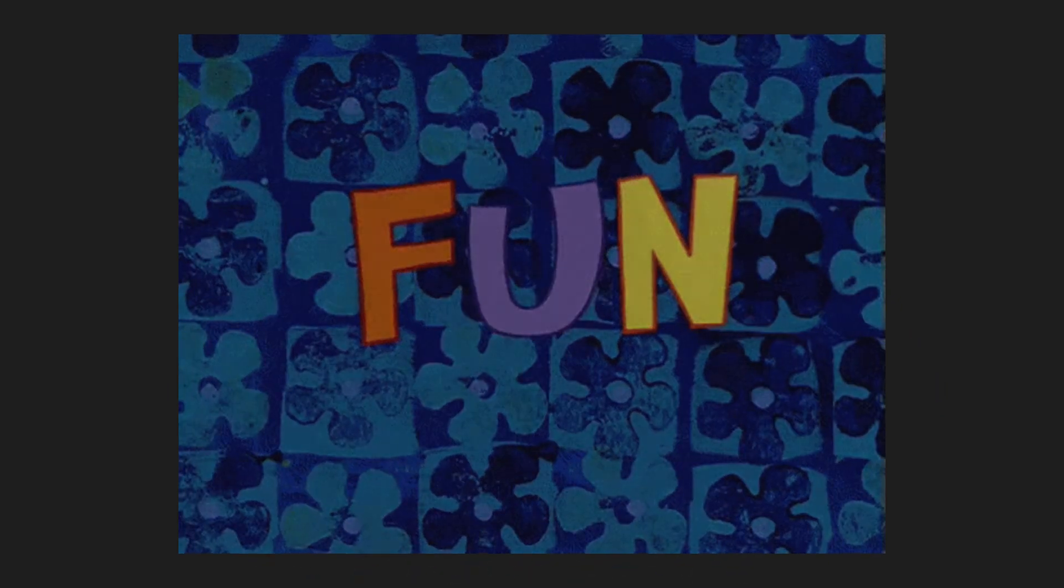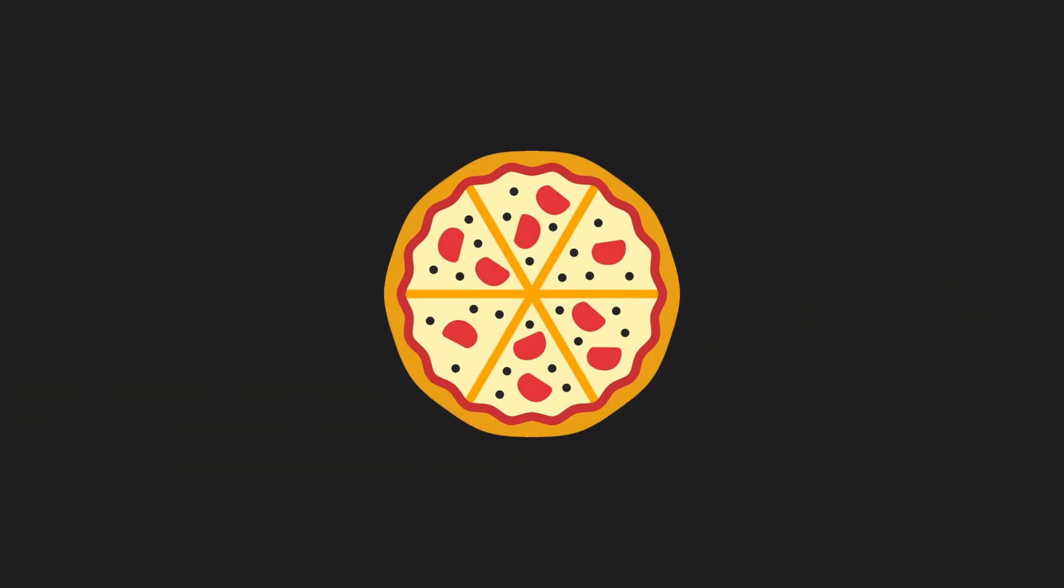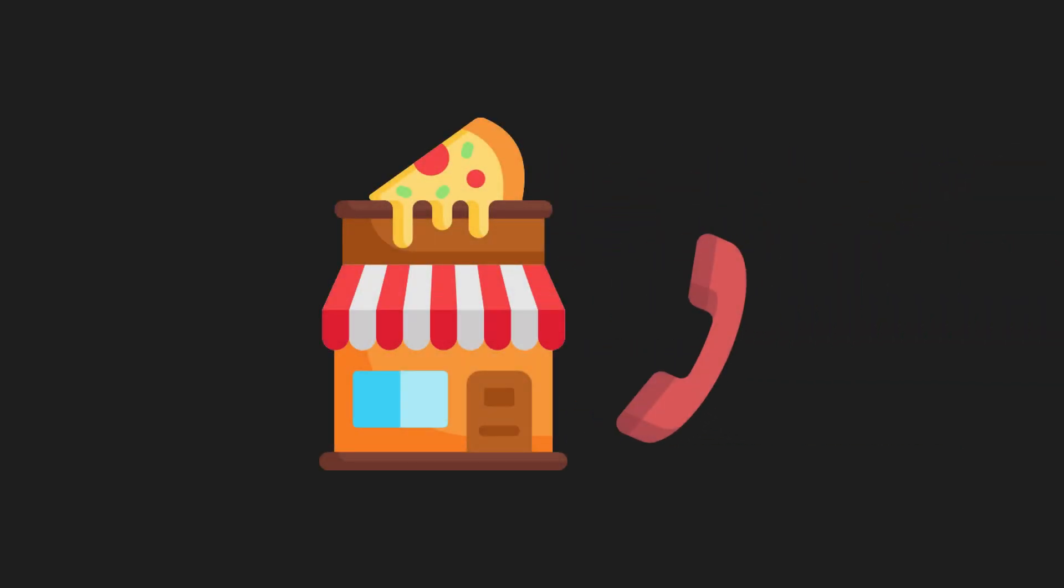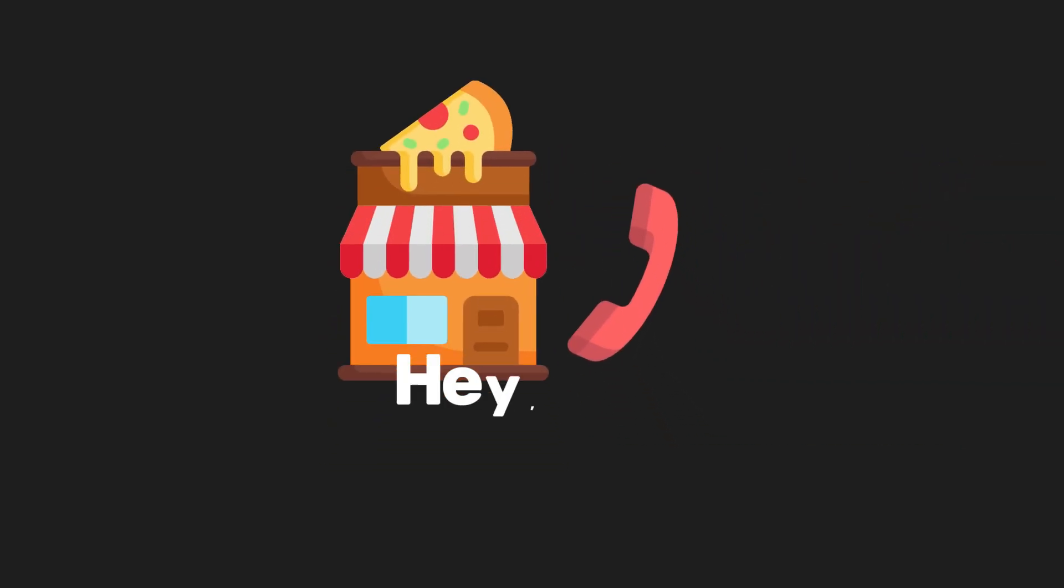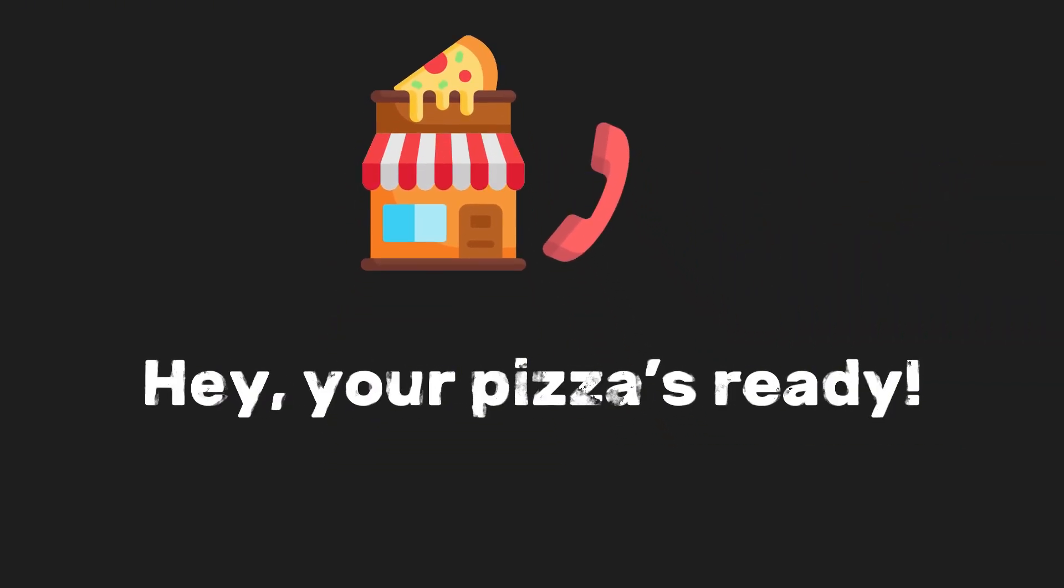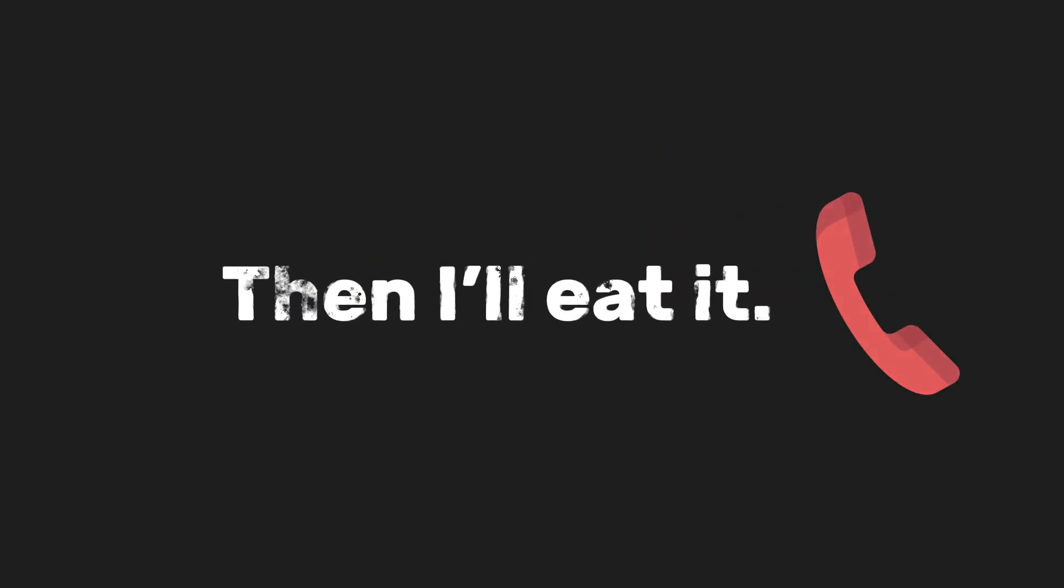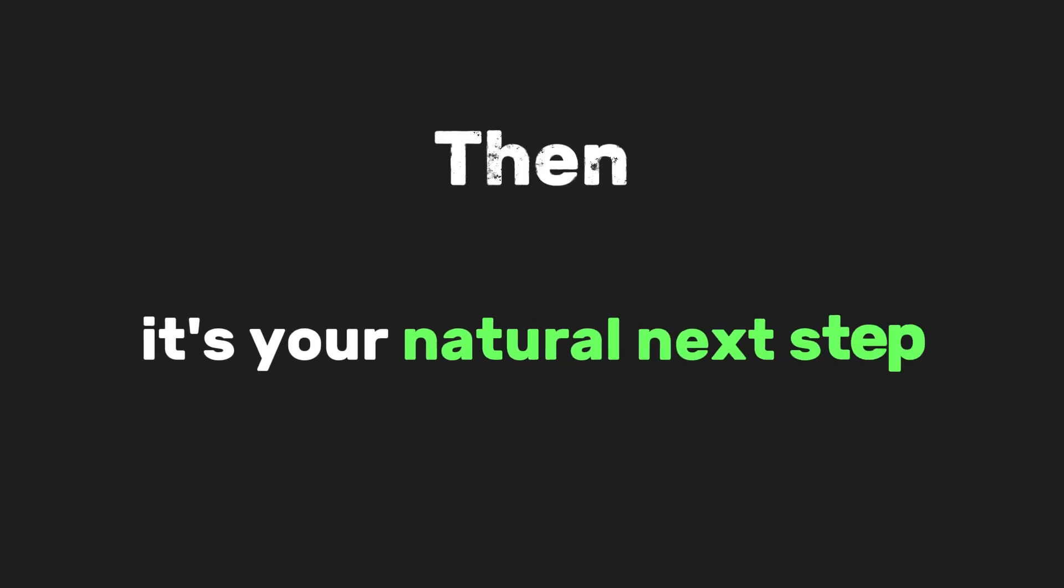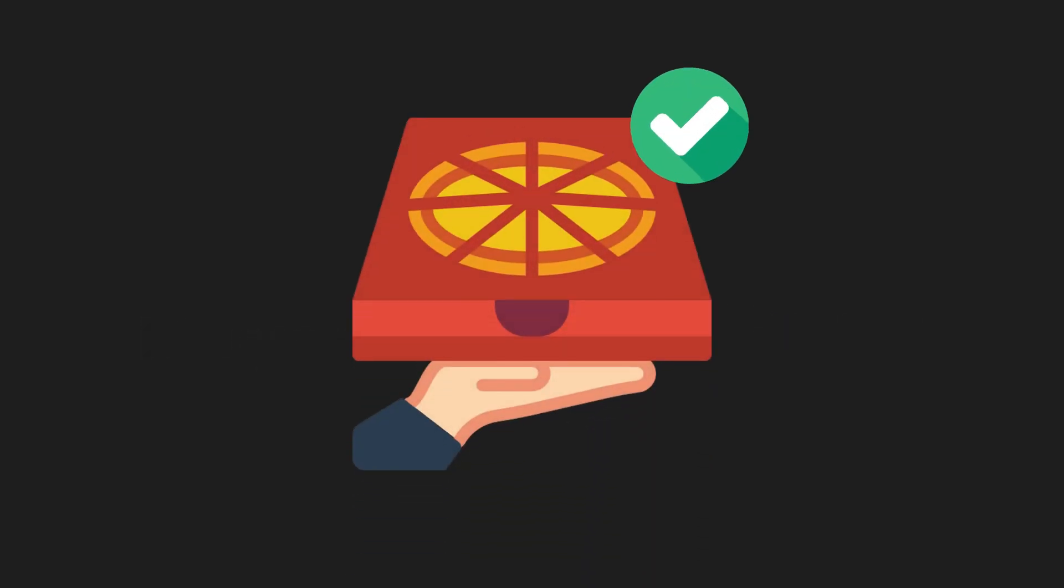Now, here's where it gets fun. If the pizza gets made and delivered, the shop calls you and says, hey, your pizza's ready. That's when you go, then I'll eat it. See that? That word, then. It's your natural next step after the promise is fulfilled.